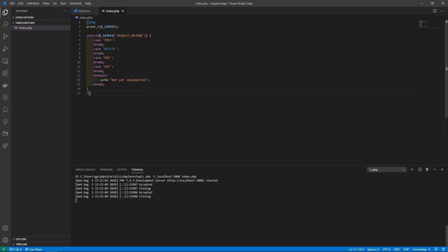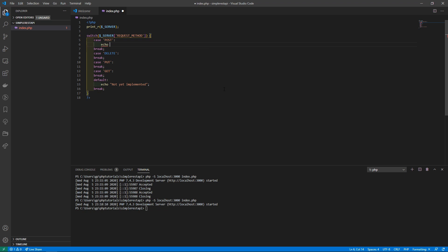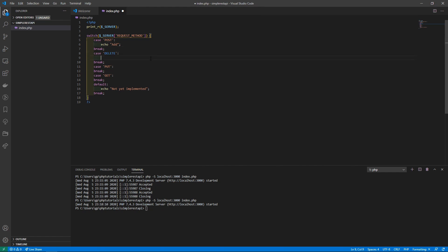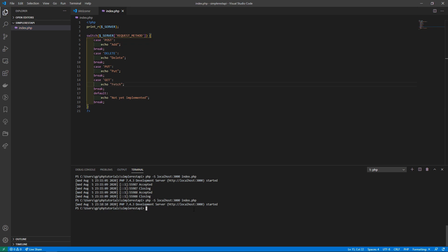Our editor is complaining about an extra case — it should just be default. We save that and run the server again with Ctrl+C to stop and restart. Now we just need to implement something for each method. To keep it really simple: the POST method conventionally gets used to add data, DELETE is to delete data, PUT is to replace a data set, and GET is to retrieve some data.